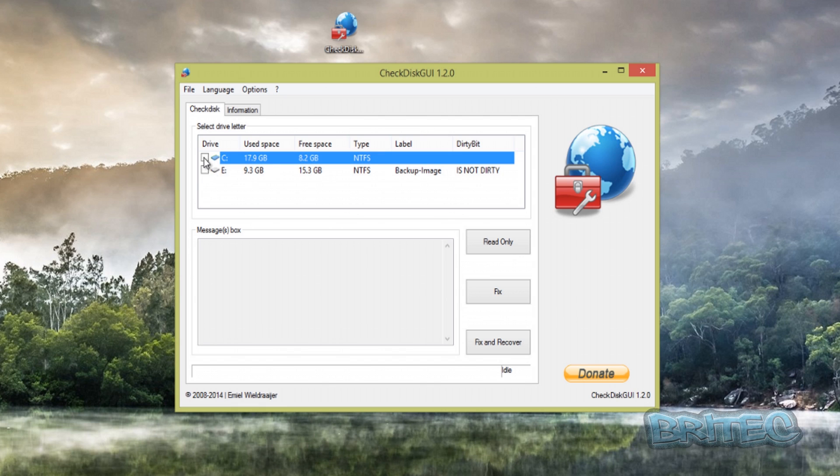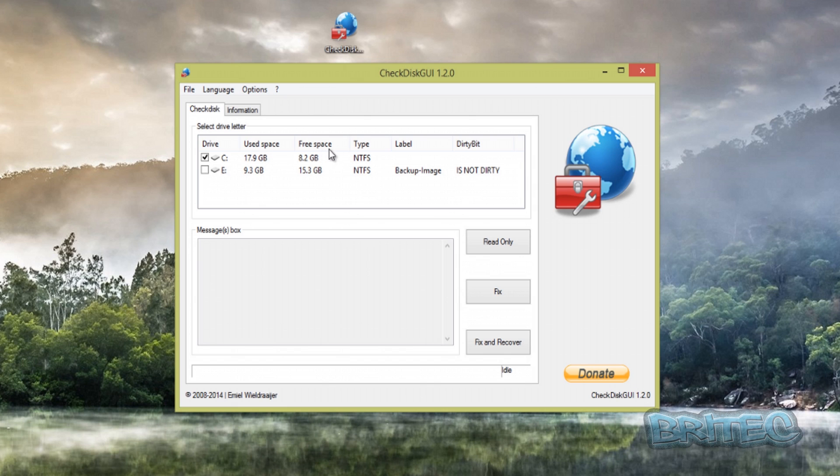You can do one drive at one time if you want to, but if you want to do external drives you can also do those as well. Now there's some information here—you can see the used space, free space, type, label, and the dirty bits.